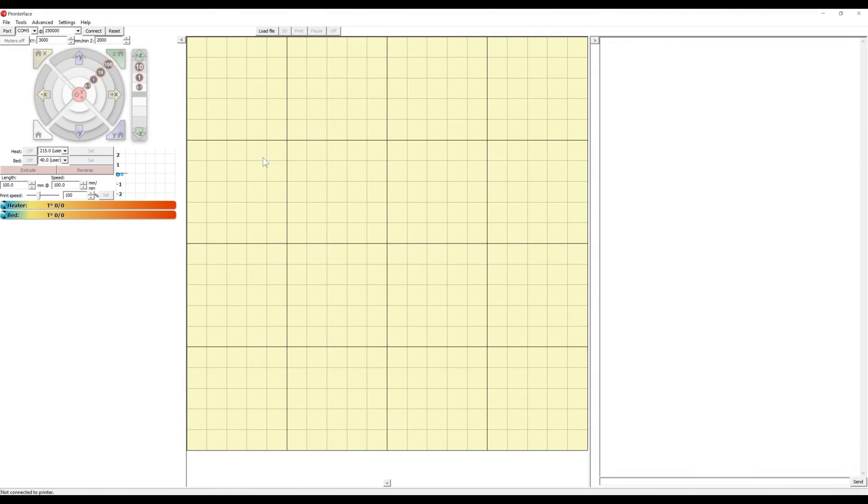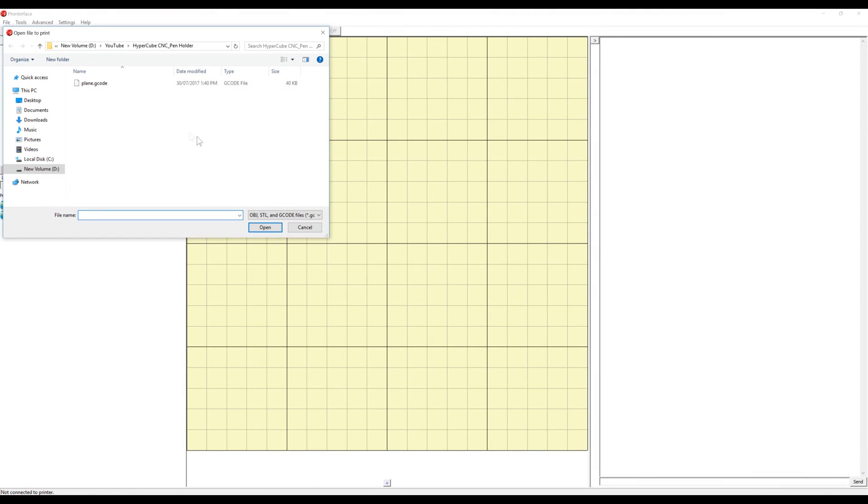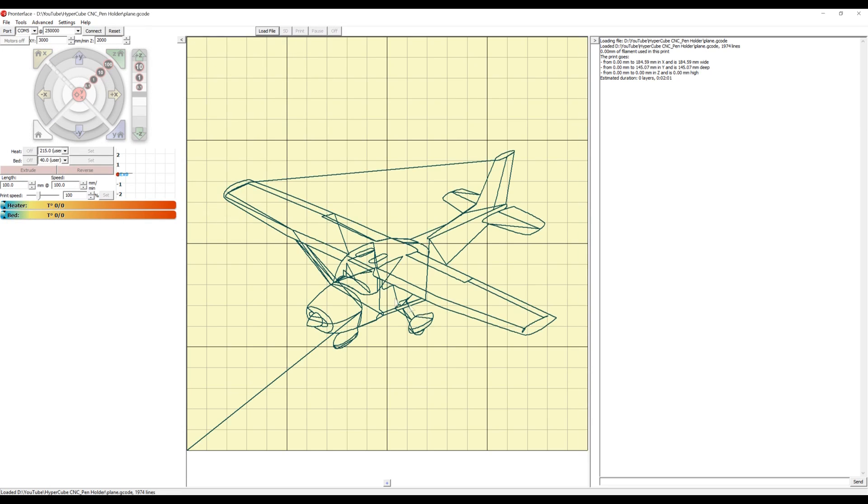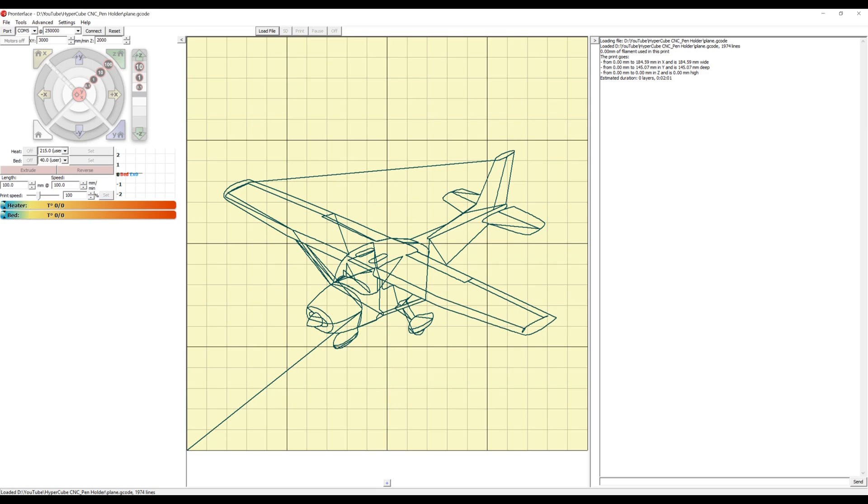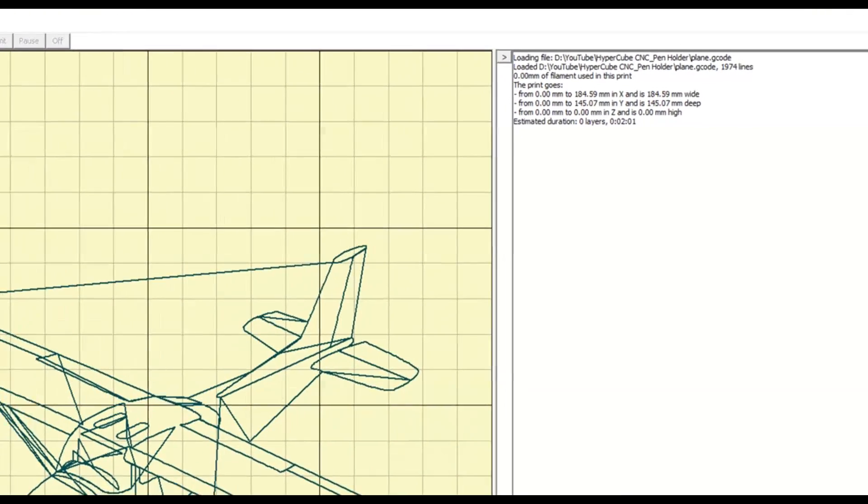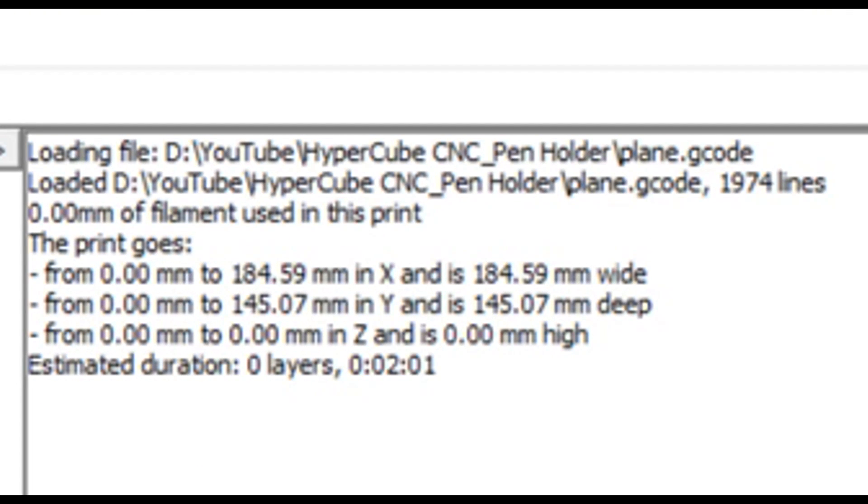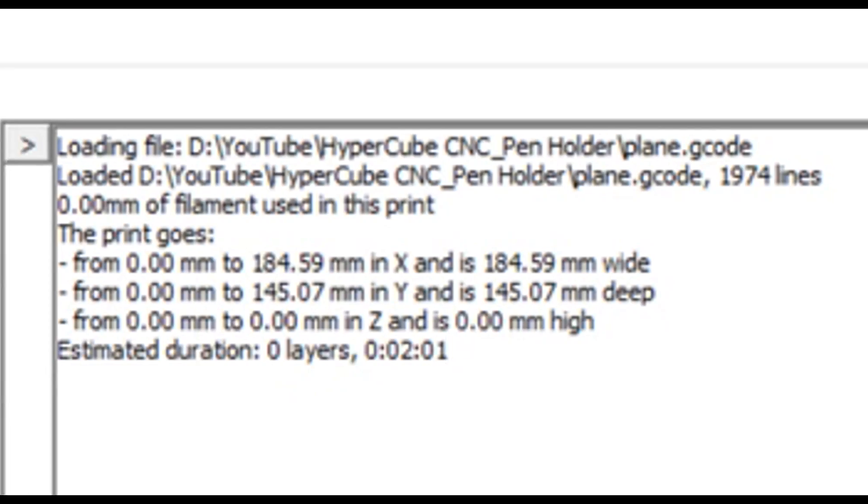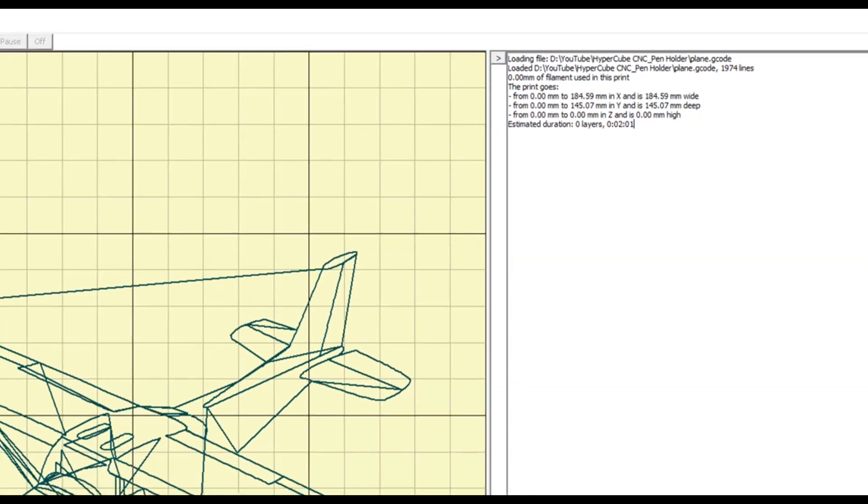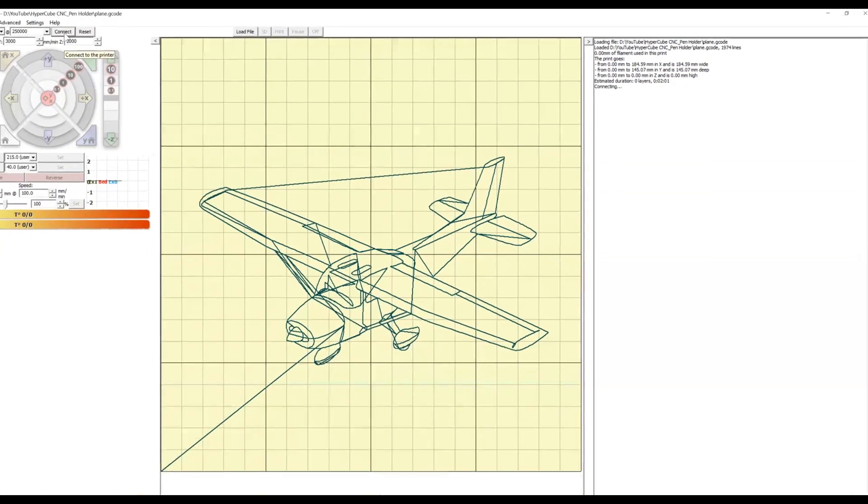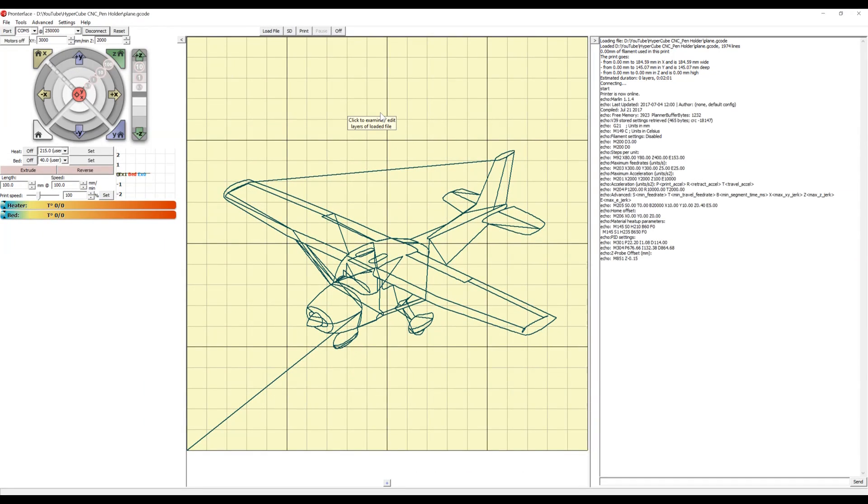In ProntoFace, we can load the G-code file we exported out of Fusion 360 and open it up. Here you can see the travel moves that ProntoFace is going to do to draw this particular shape on the build platform. And we can see the estimated duration here is 2 minutes and 1 second. We'll start by hitting Connect, and then Print.